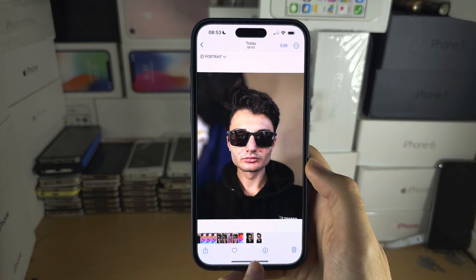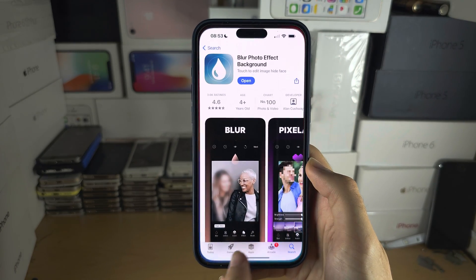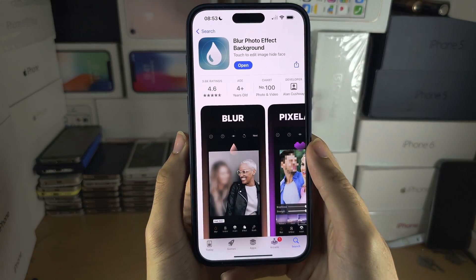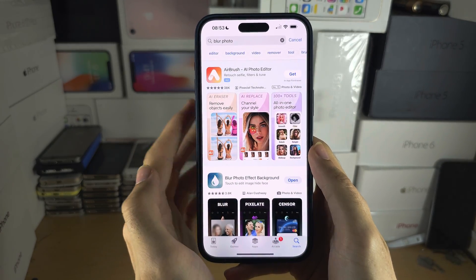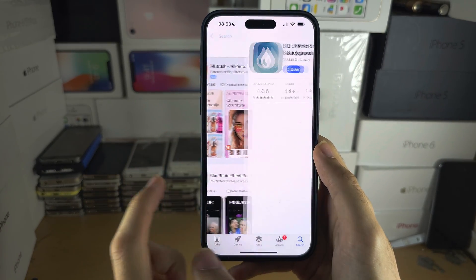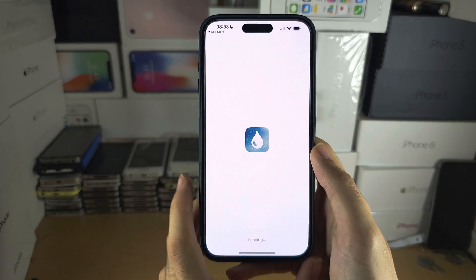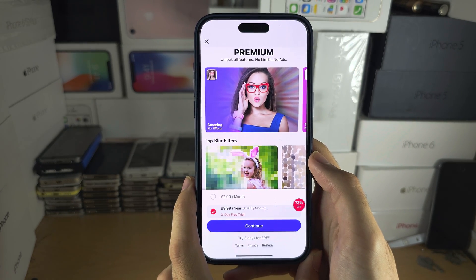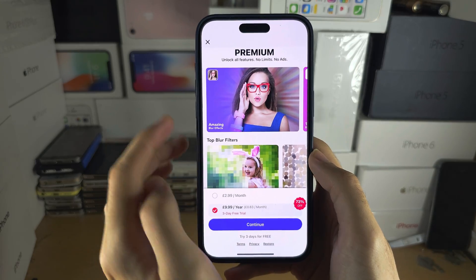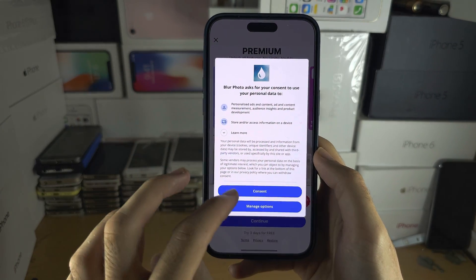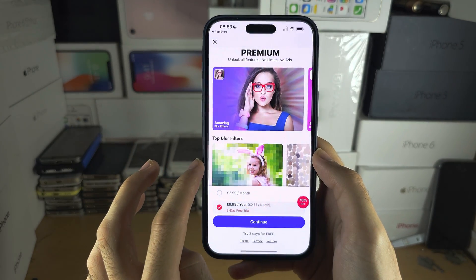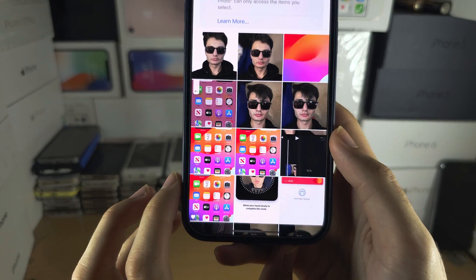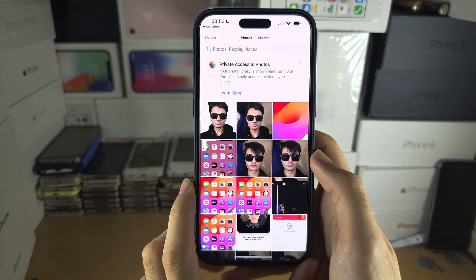We're now going to get an app from the App Store called Blur Photo. You can just search "blur photo" and it should come up at the top. It's a free app, so close out of the premium prompt.